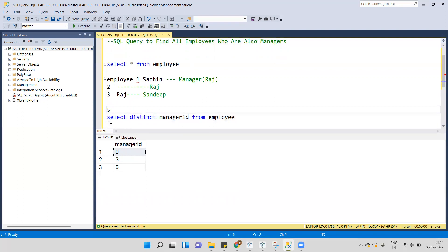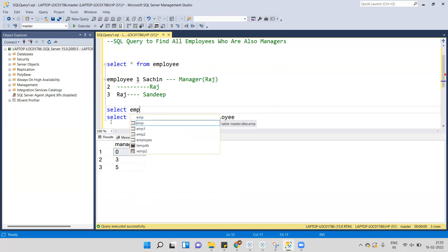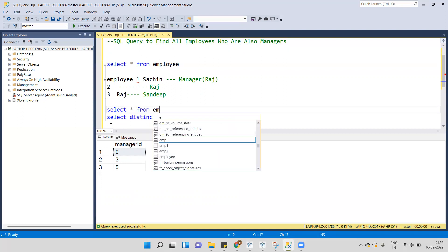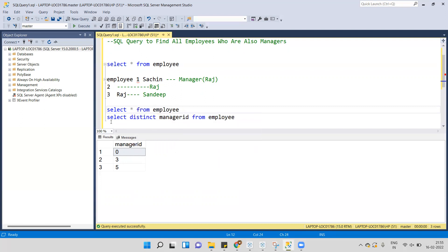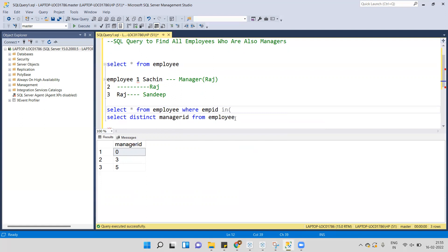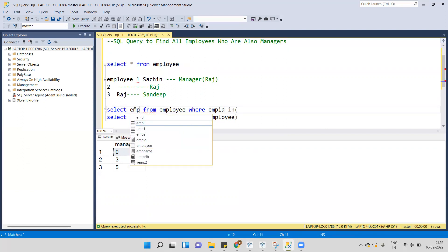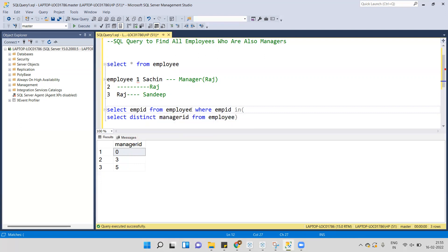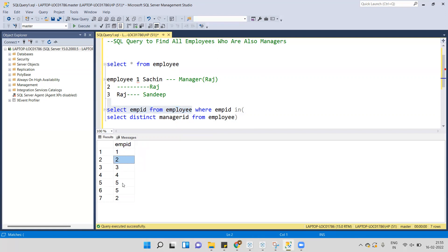Now I'll write: SELECT * FROM employee WHERE employee_id IN followed by the subquery. The subquery SELECT employee_id FROM employee returns one, two, three, four, five since we have five employees. The IN operator checks the values returned by the subquery, so I'll execute this full query.